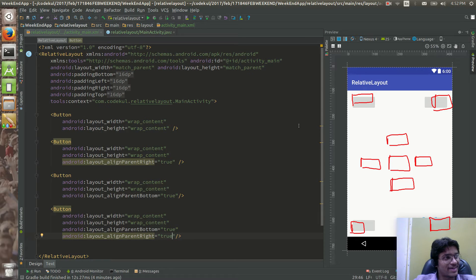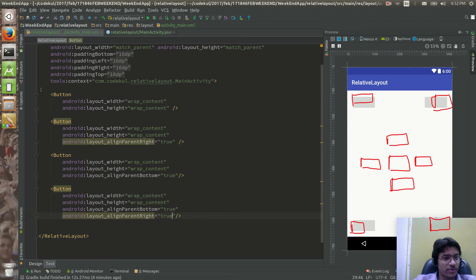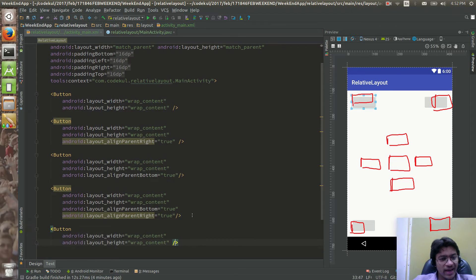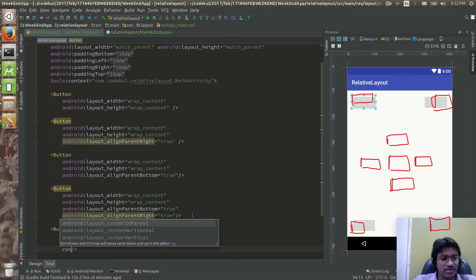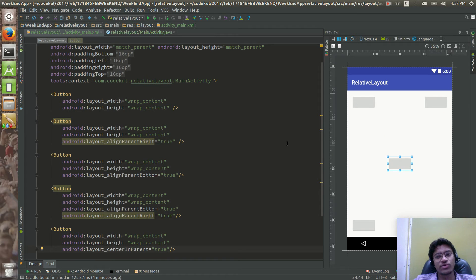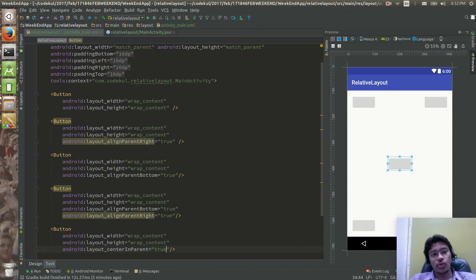Now I want one button exactly at the center. I'll add centerInParent set to true. So if you see this layout, you'll find the four corner buttons and one center button. Let me run the code and show you.